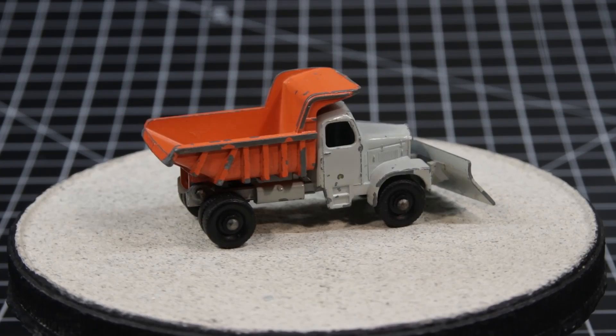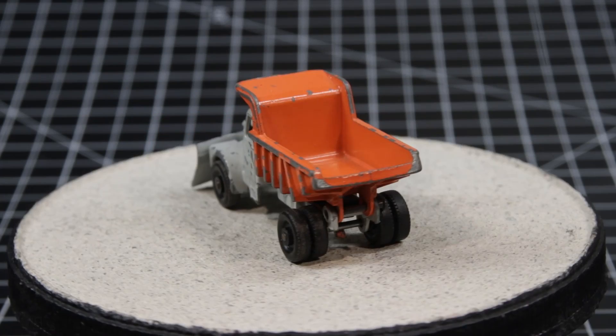Greetings, everybody. This is TimeRider. Matchbox number 16C, Scammel Snowplow.